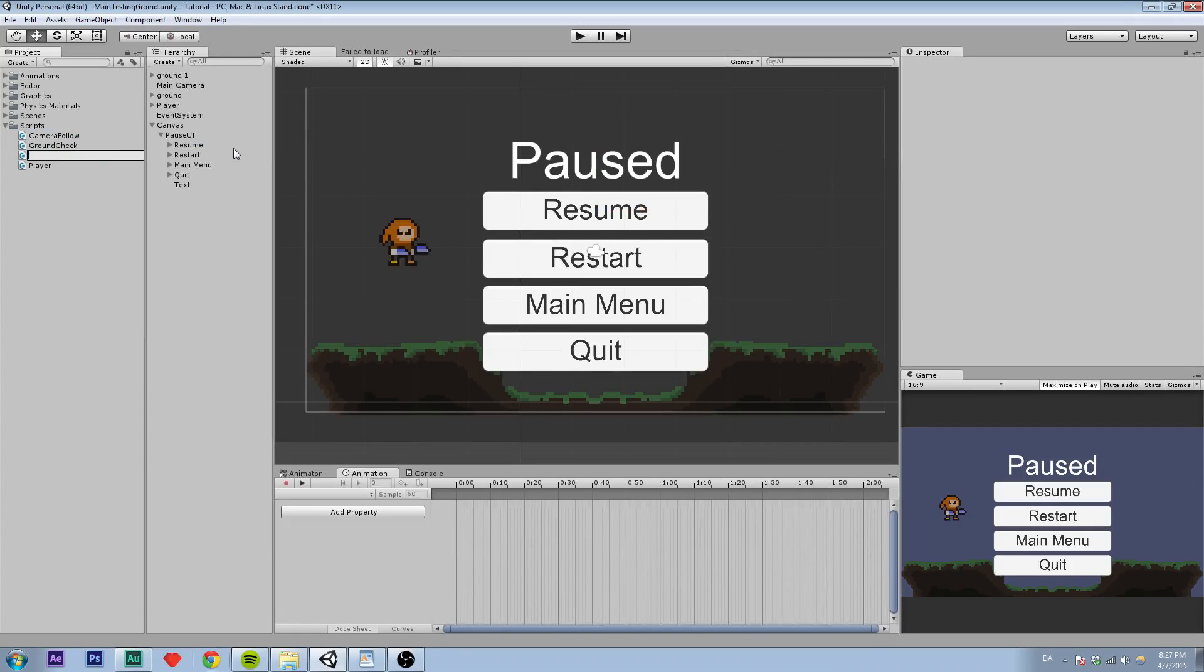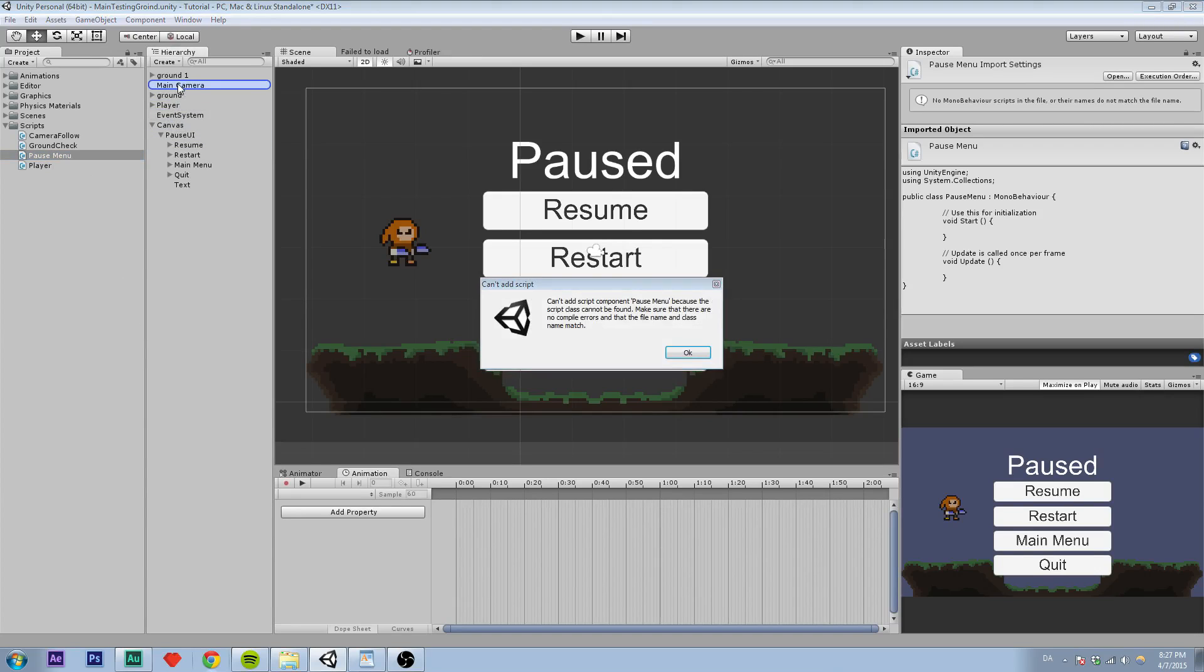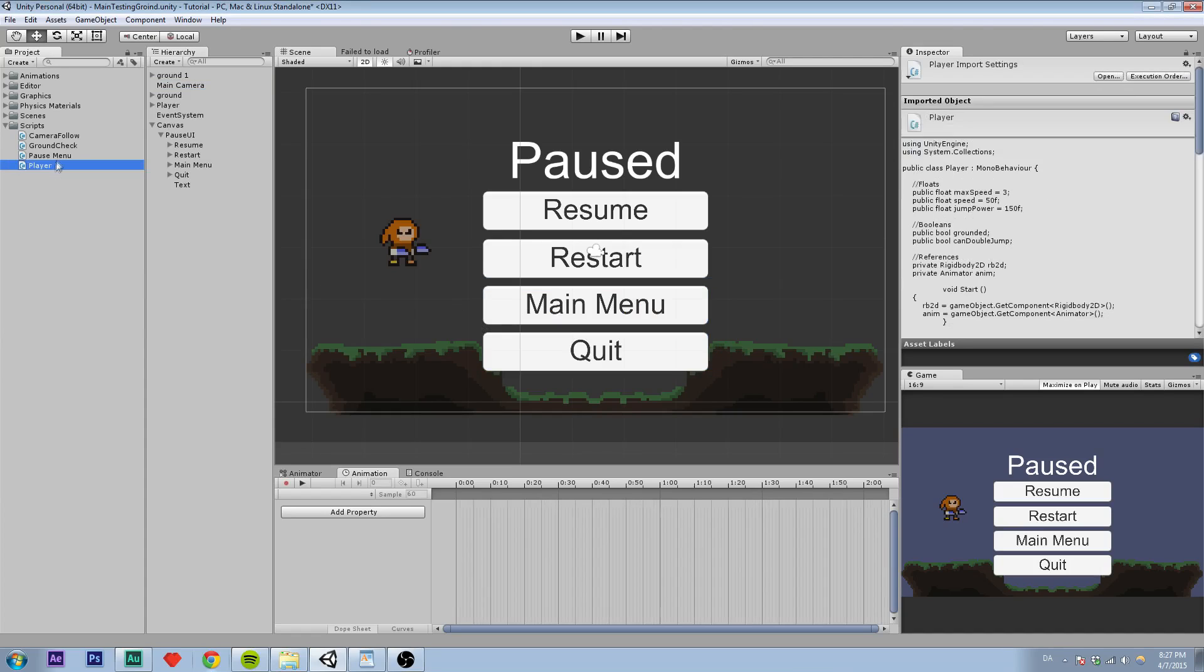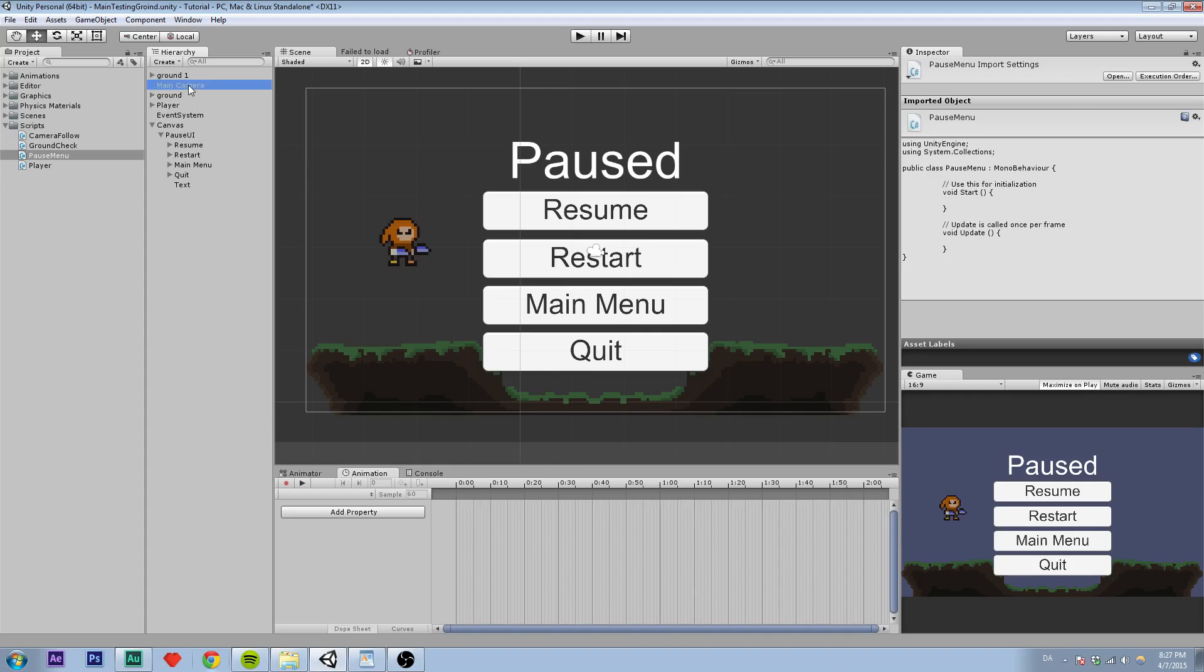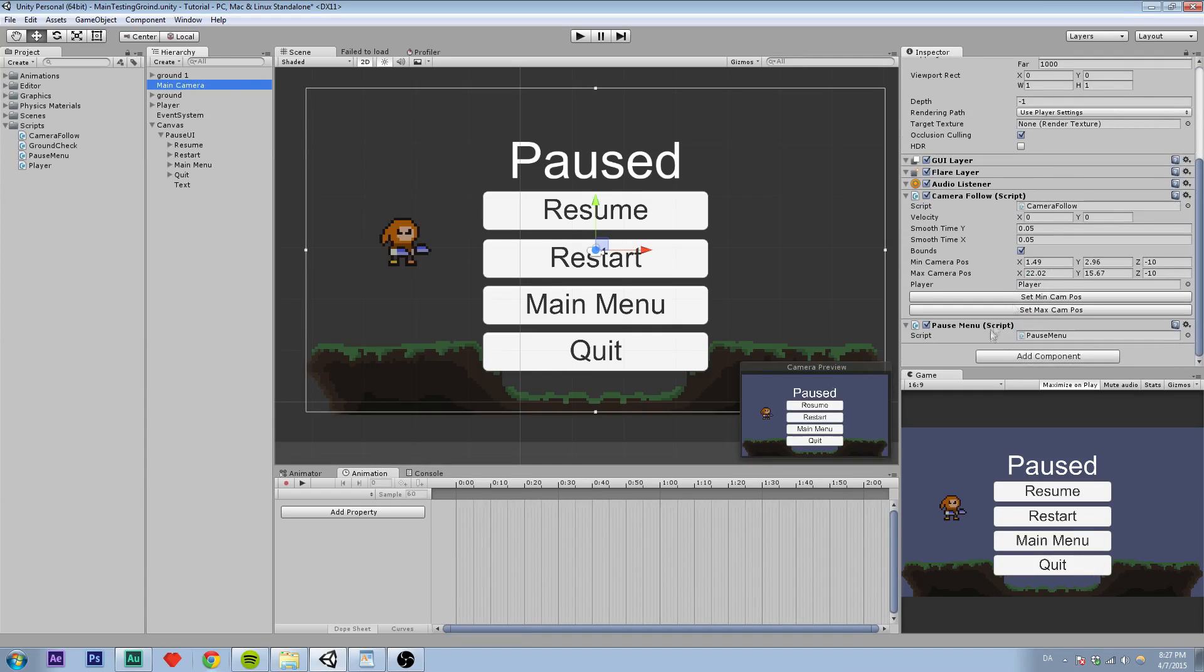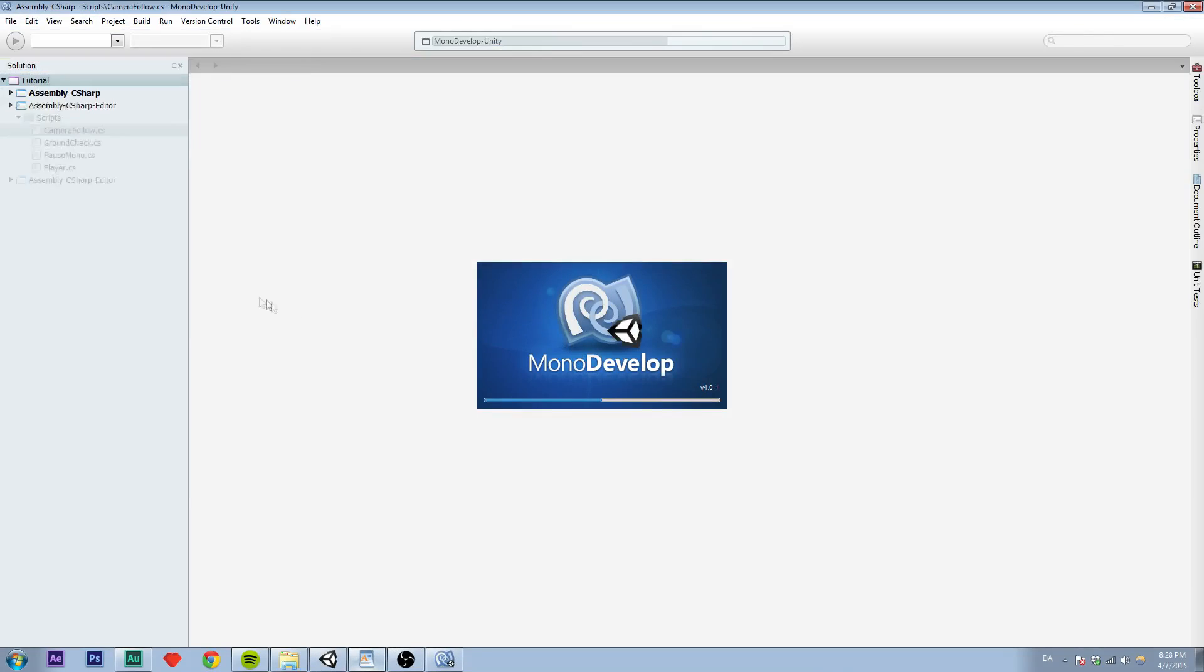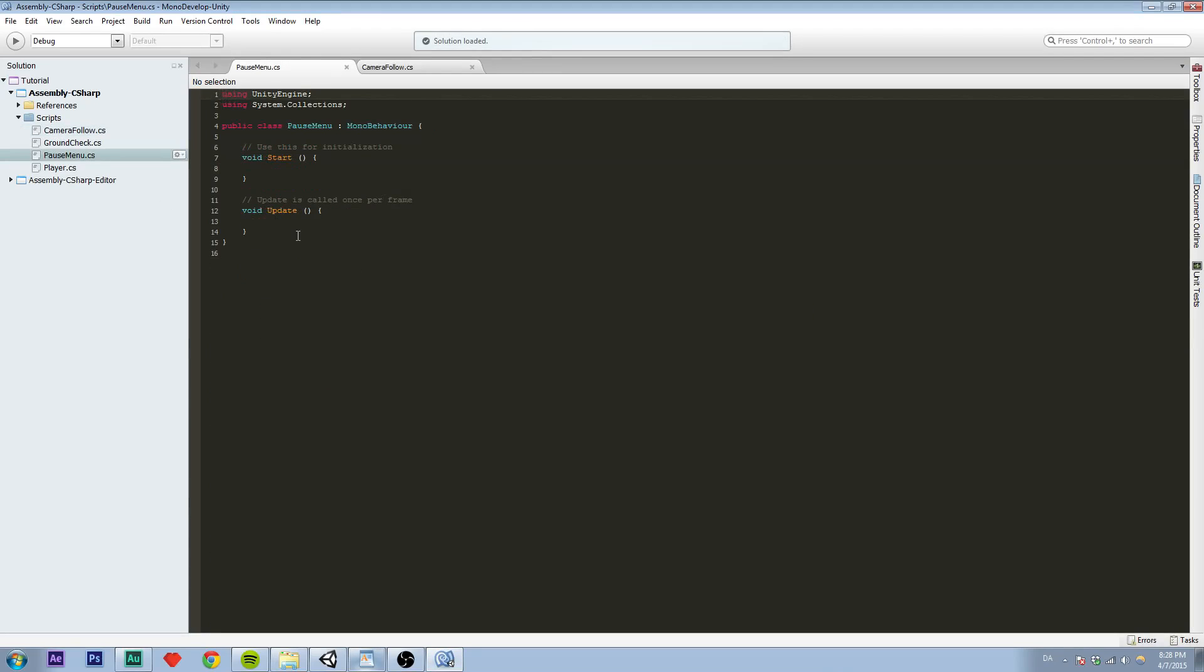So let's create our script. Go to Scripts and create a new script. And I'm just going to call it Pause Menu. Assign that to the main camera. Oh, no spaces. There we go. So open the script. Oh where, oh there it is. Pause Menu.